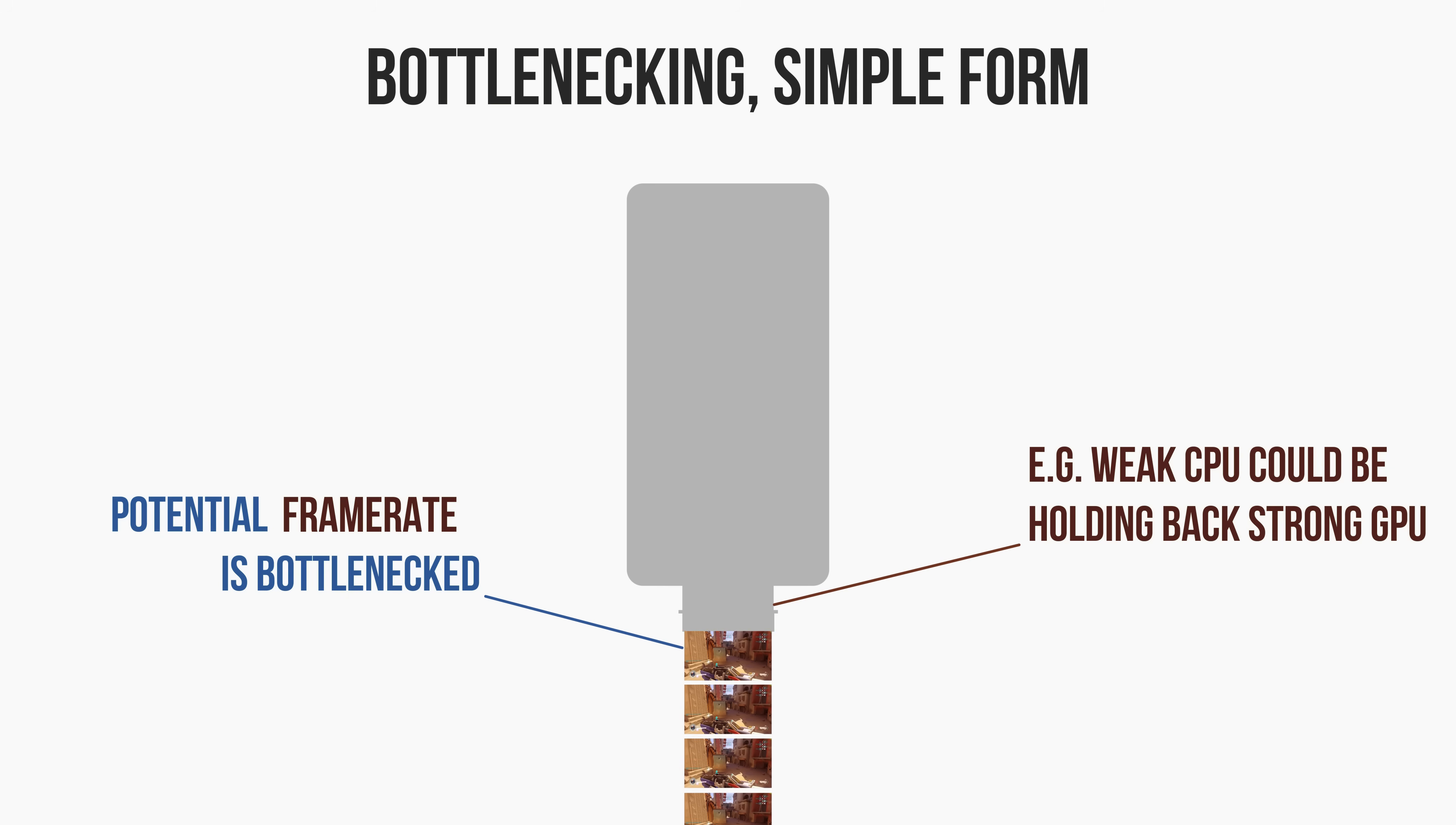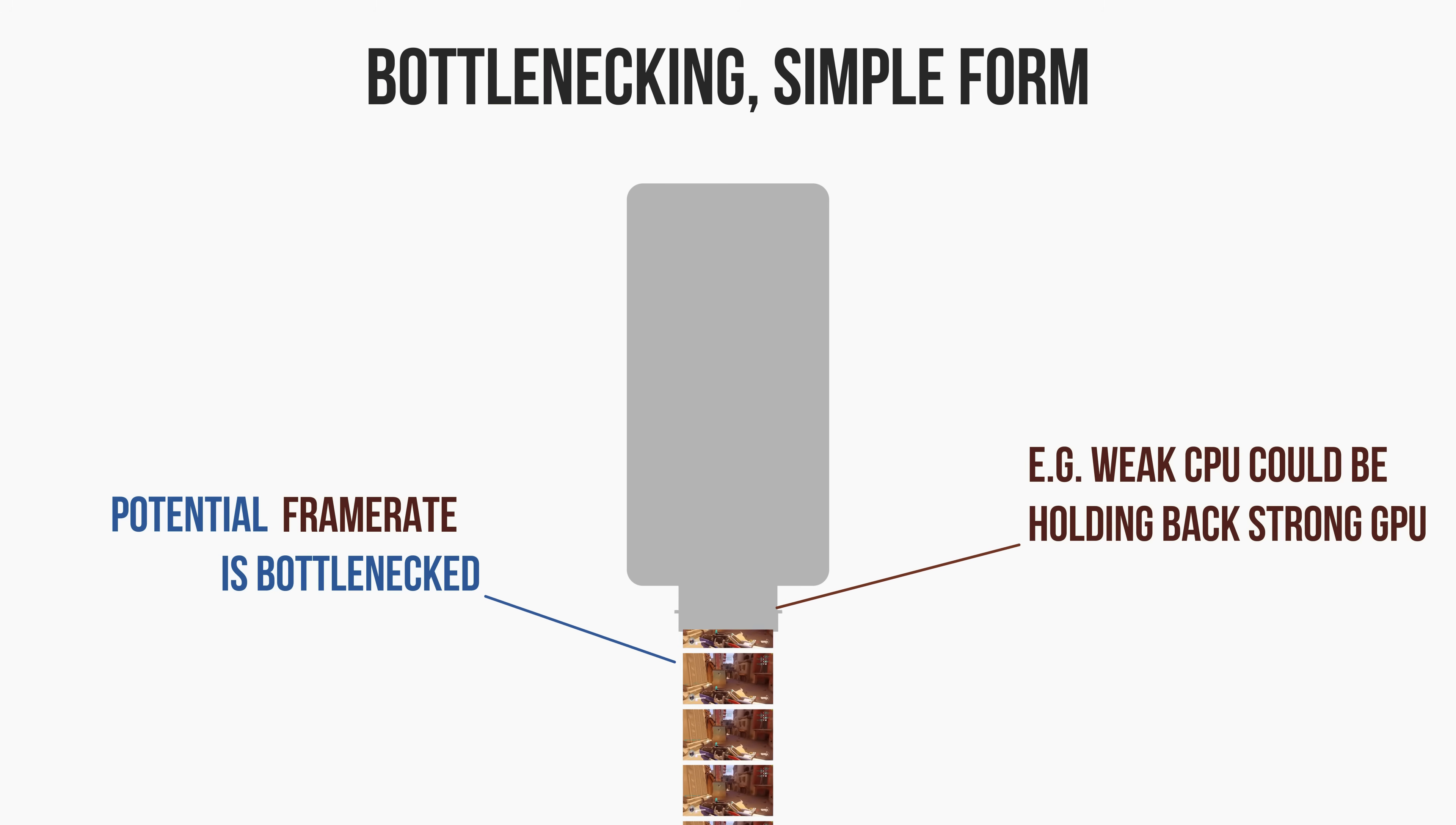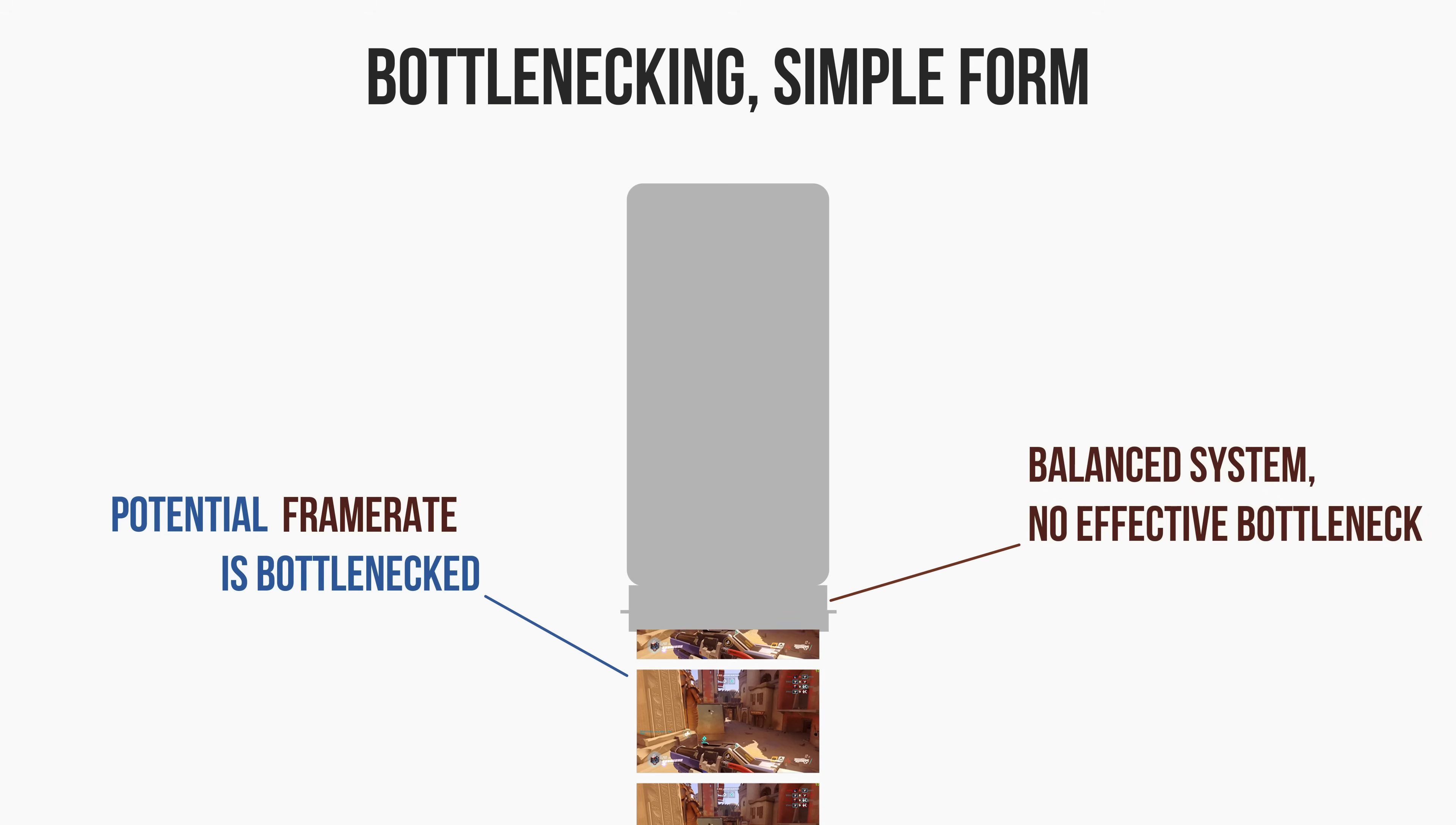Essentially, the weaker the component is, the more it will restrict the number of frames being drawn and displayed to your monitor. And of course, if all of the components in your system are balanced, it's possible to have virtually all of the potential frames displayed to your monitor.